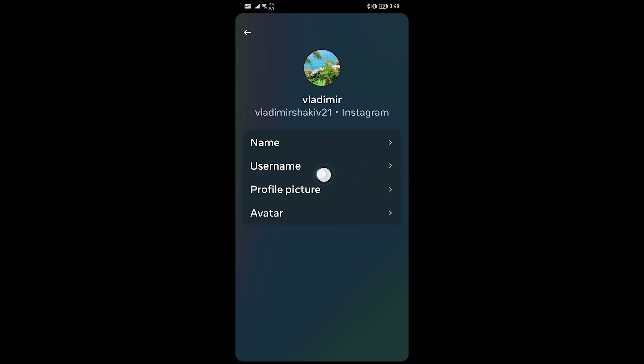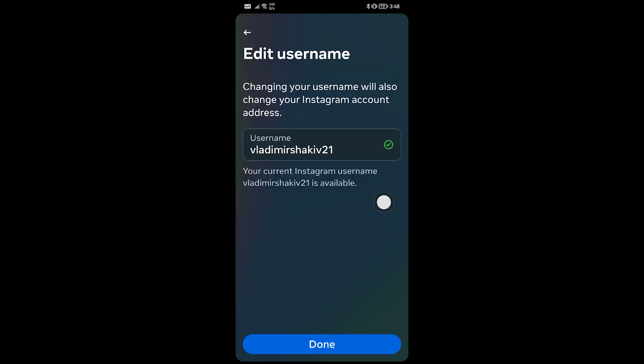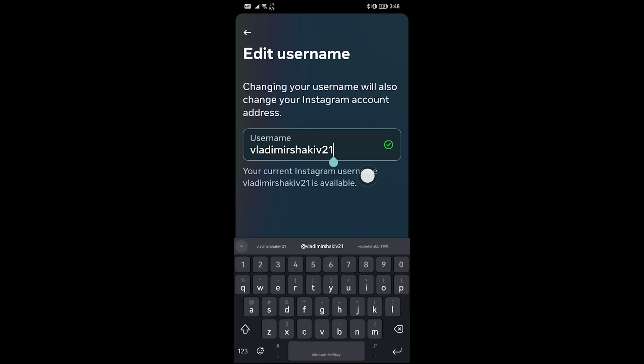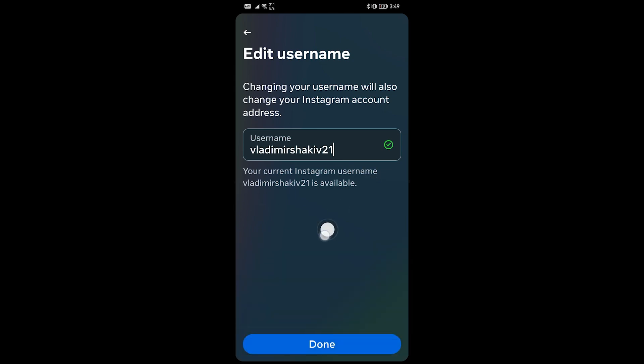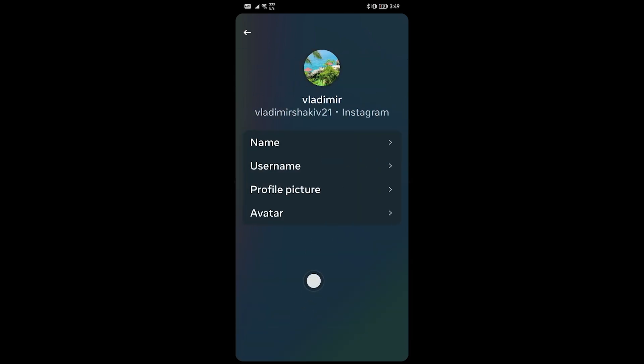Then you have here your username, so I want you to go ahead and click that one. And here you can go ahead and click this in order for you to be able to type and make some changes on your username. Once you're done doing so, just go ahead and click the done button down below, just like so.